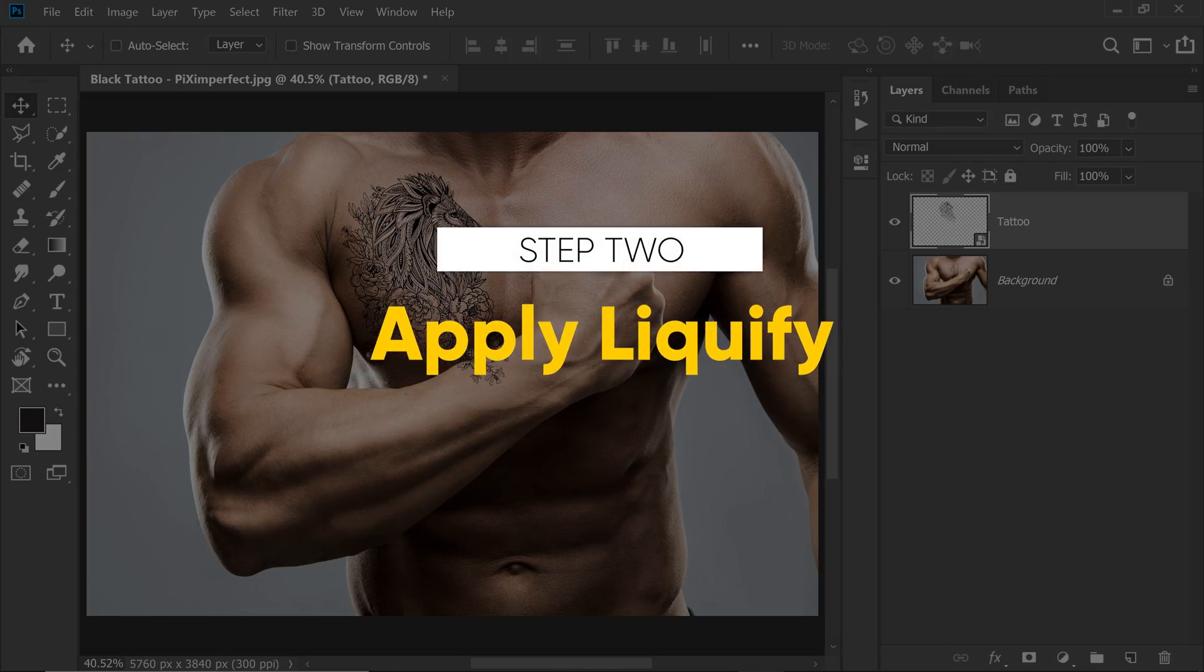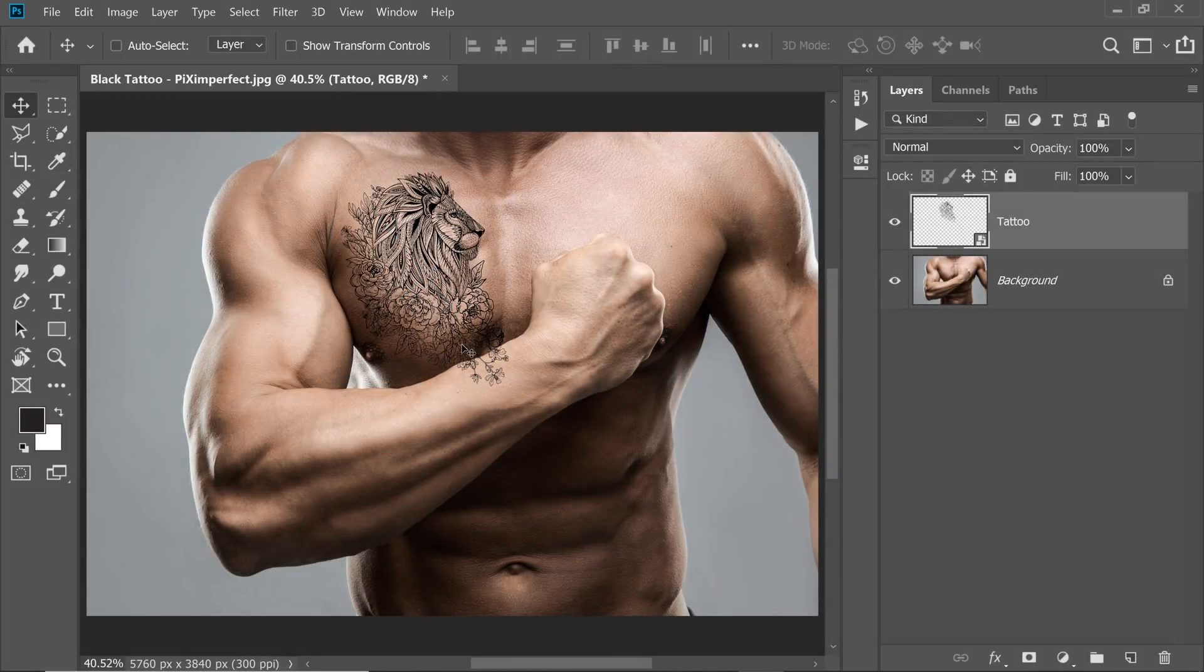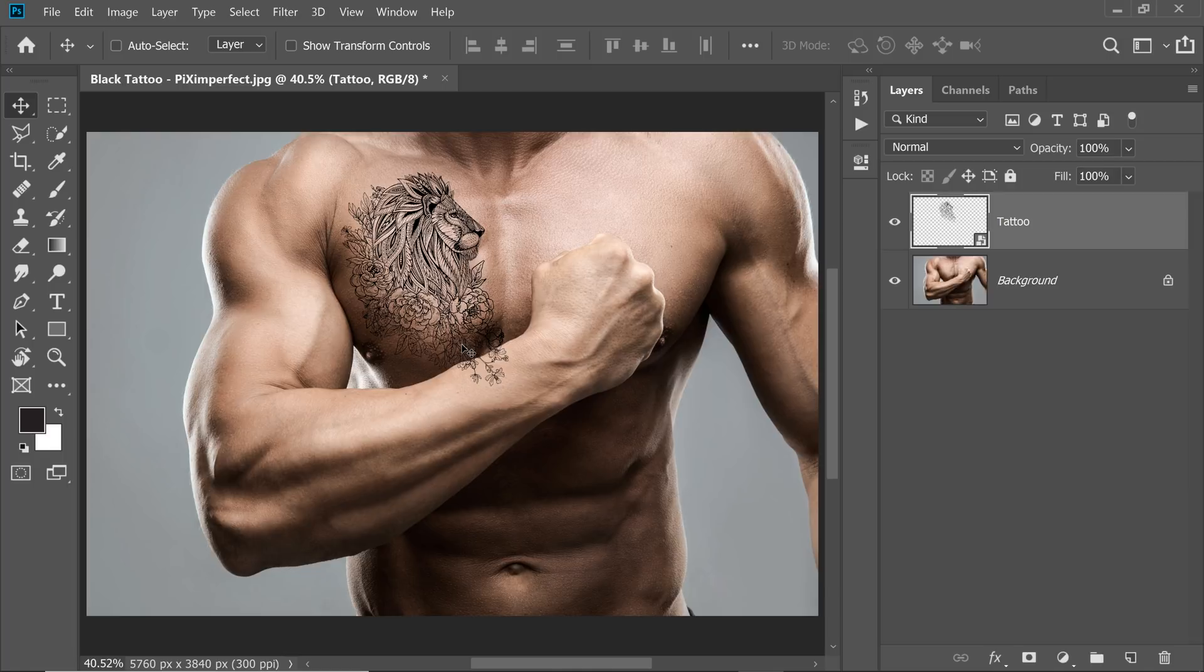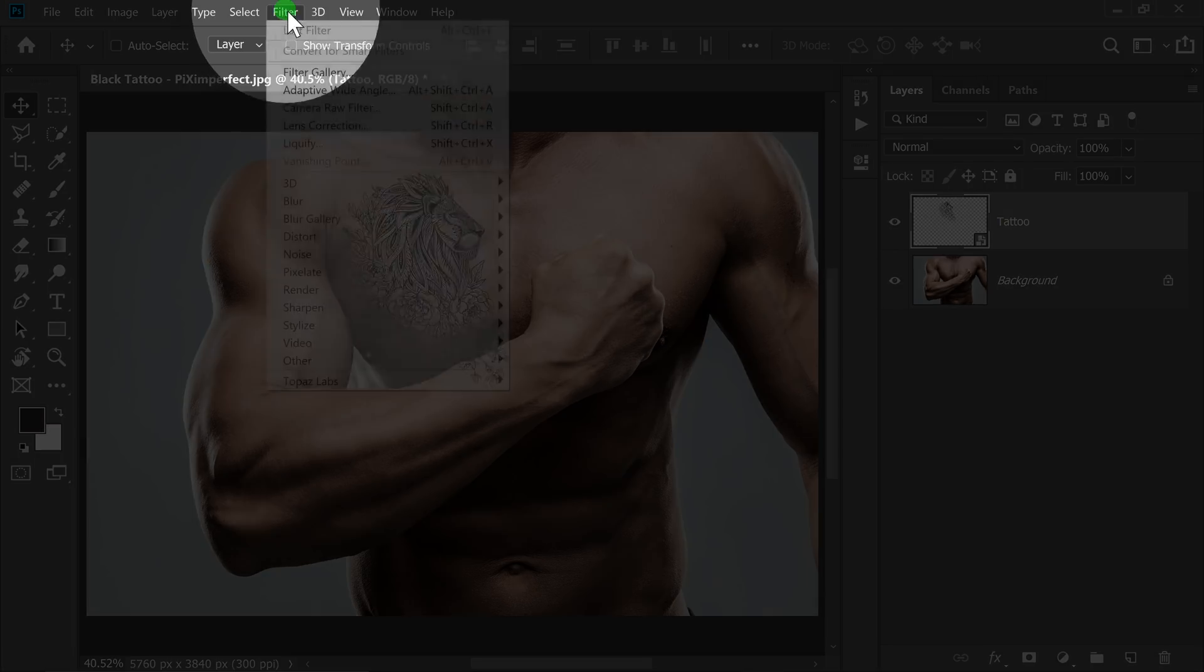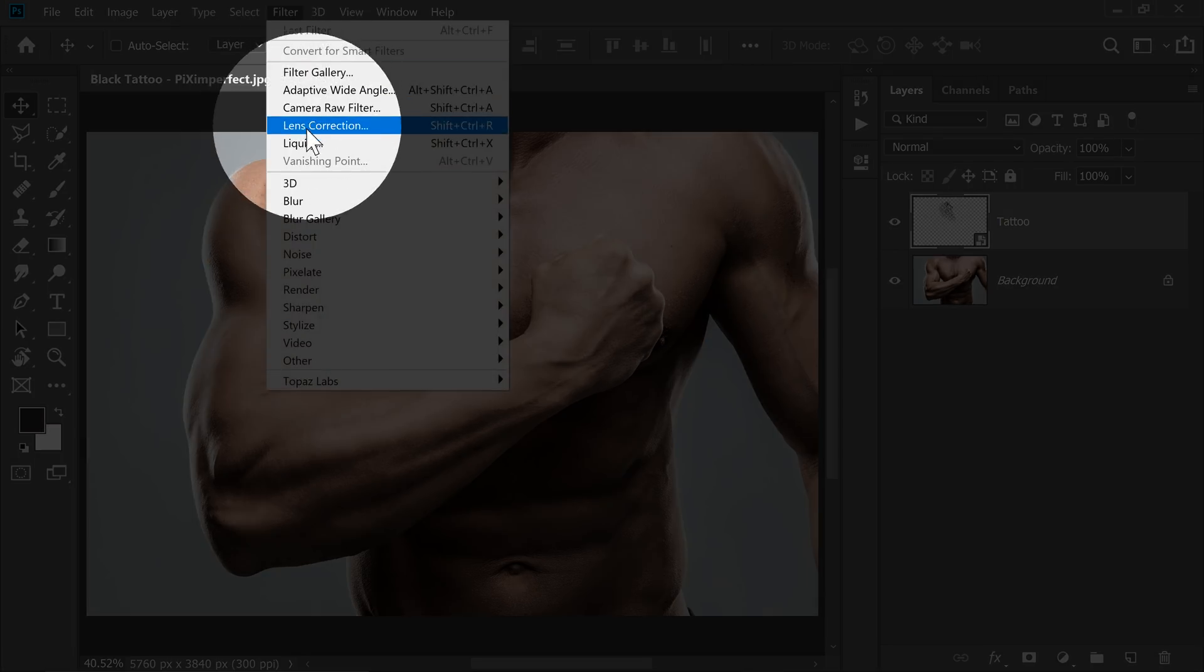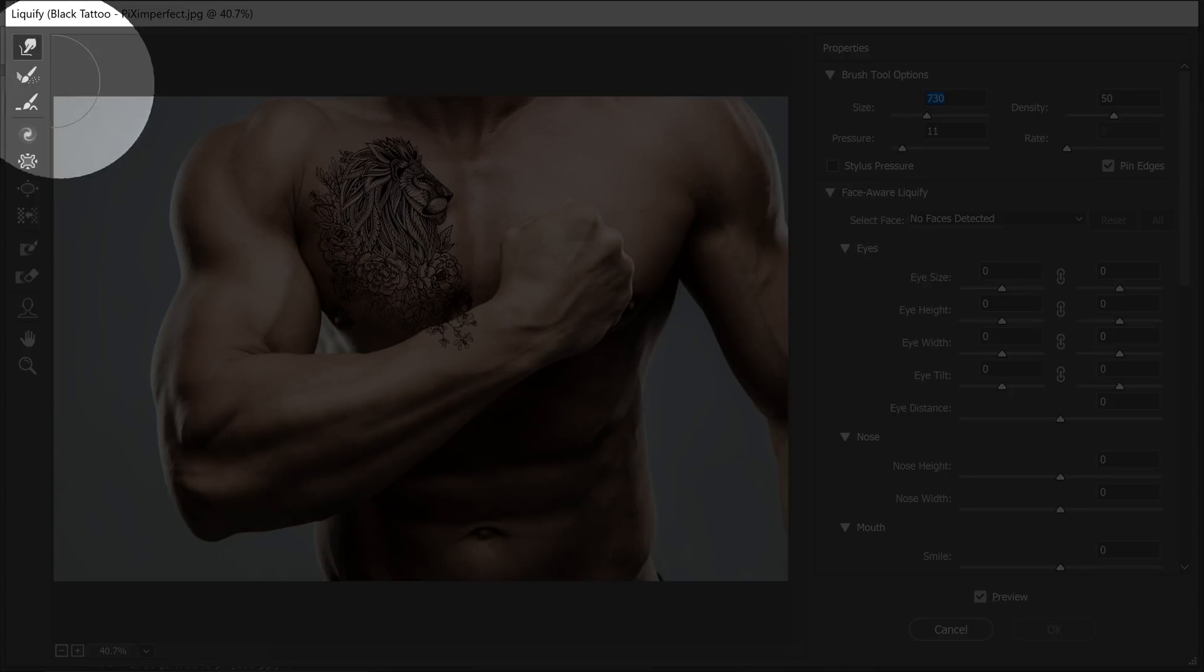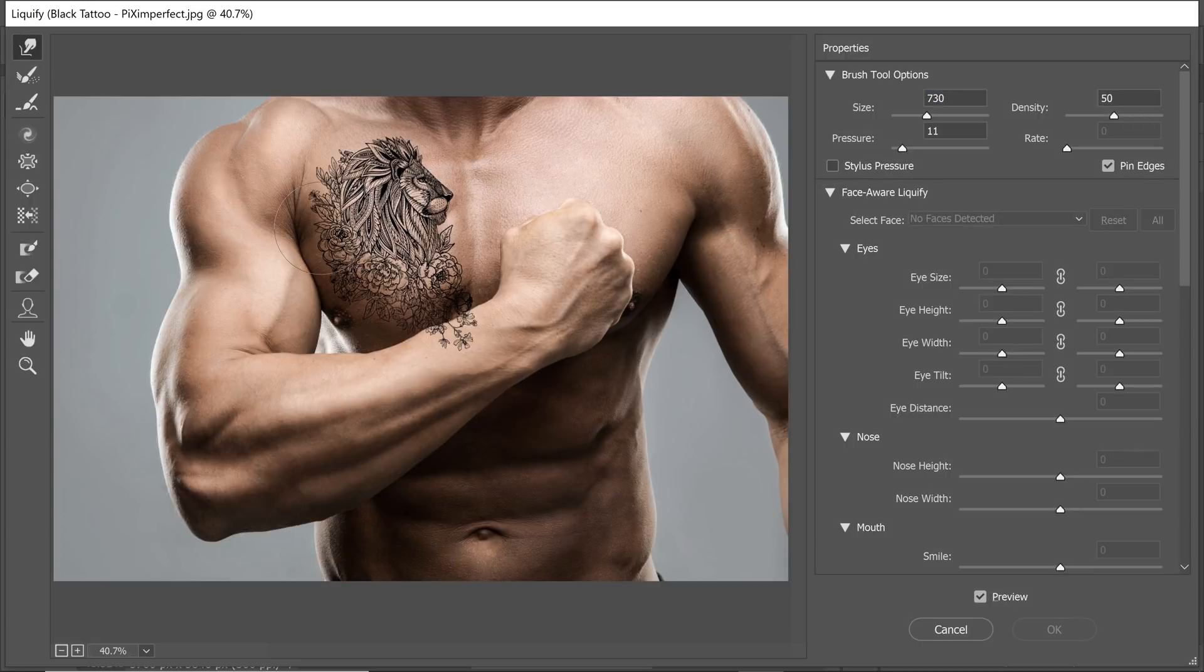Step number 2 is Liquify. We need to adjust the tattoo according to the ups and downs of the surface. With the Tattoo layer selected, go to Filter and then Liquify. With the help of the Forward Warp tool, try to mold the design according to the surface.